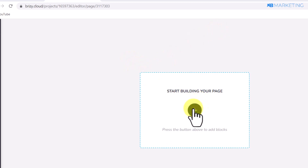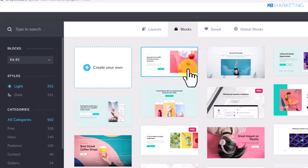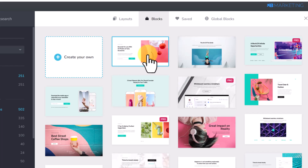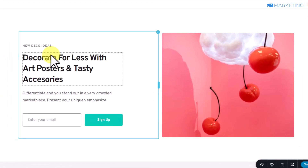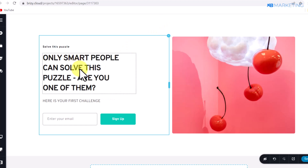Click on 'Start Building Your Page' and you'll be shown numerous templates provided by Breezy that you can use for absolutely free. Select a template, then change the headline text to something like: 'Only smart people can solve this puzzle — are you one of them?'